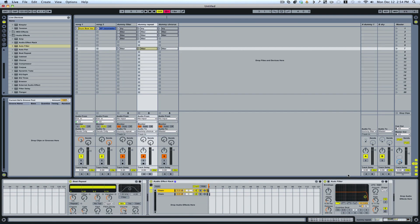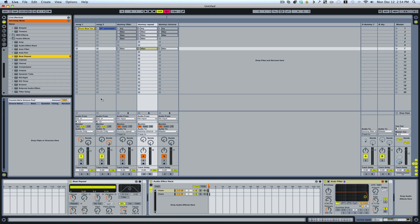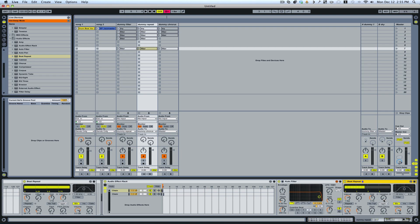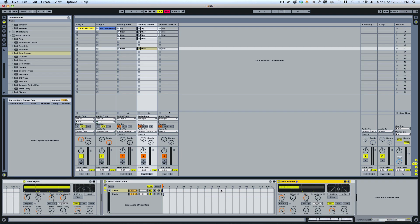And then the only difference is where this has the auto filter, drag in the other effect. And then I can remove this. And I've created an effect rack for a different effect. And that's what I've done with here.